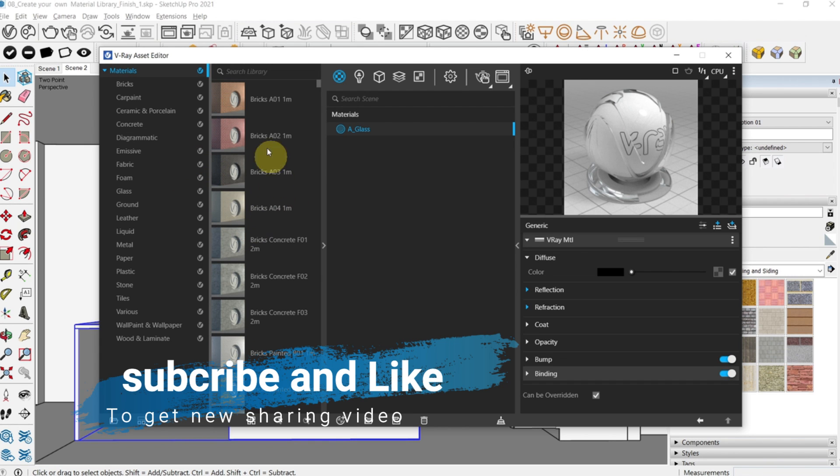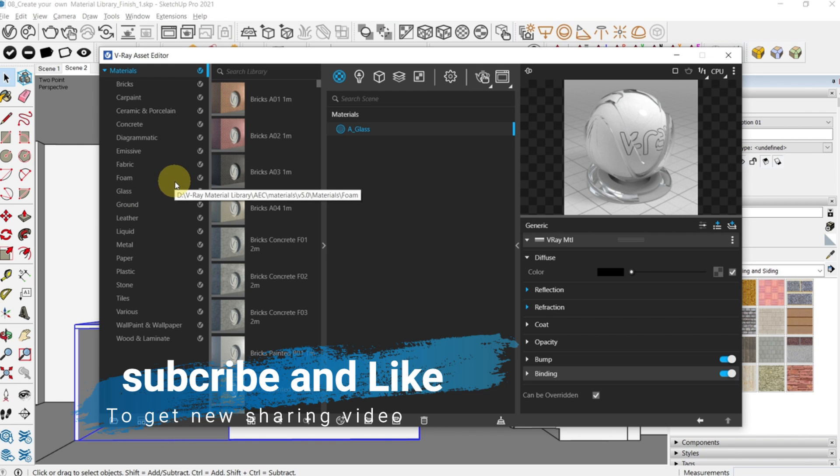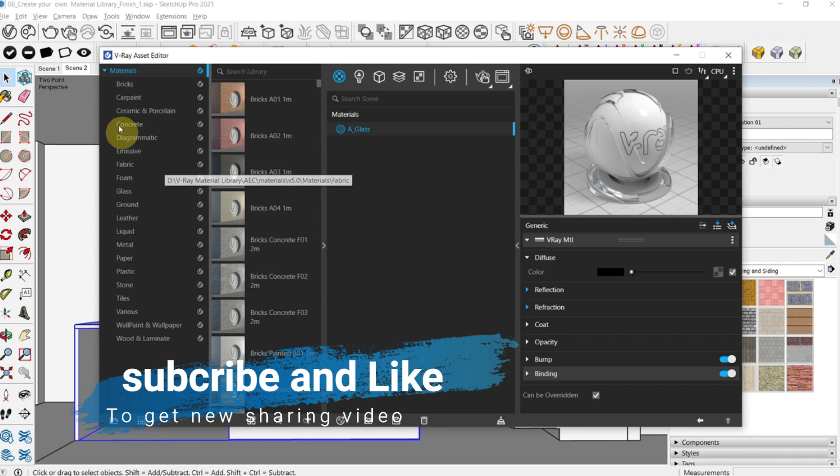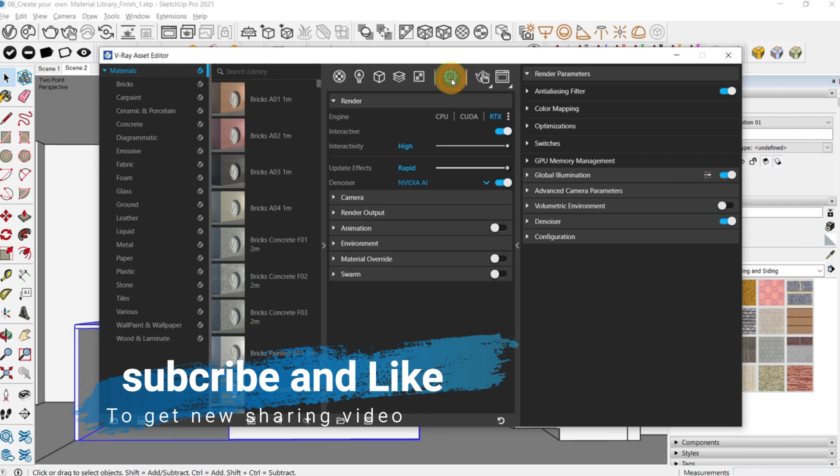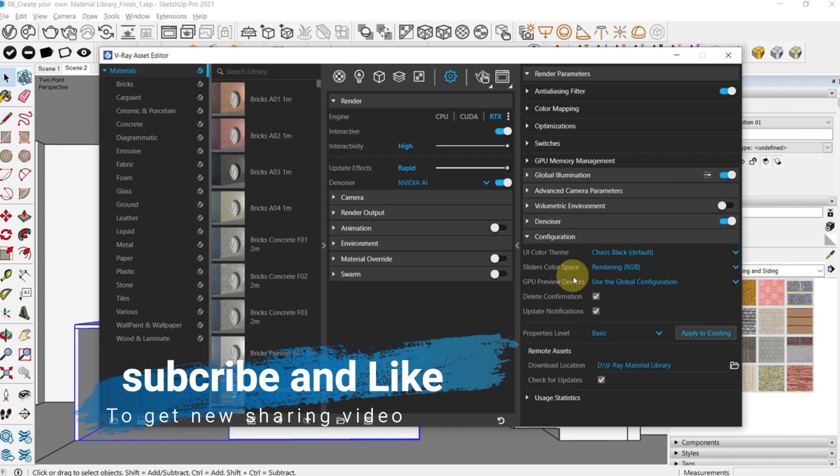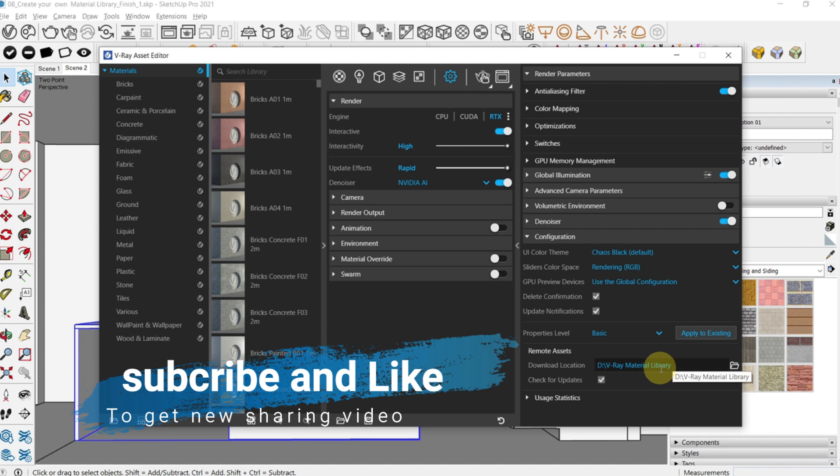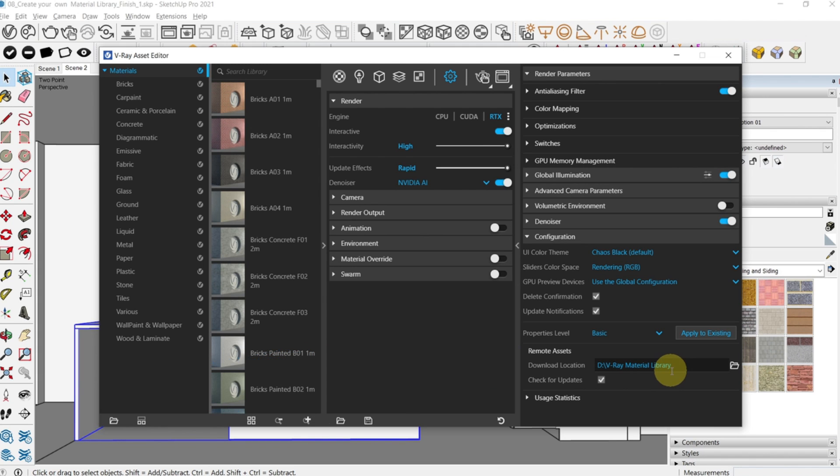If you're opening this for the first time, you'll get an option to download these materials to your local drive. If you want to specify a specific folder, you can do that later by going to settings and under configuration you have an option called download location. If you change this, the materials will be downloaded to this folder. That's a quick tip for those who want to save space in the C drive.